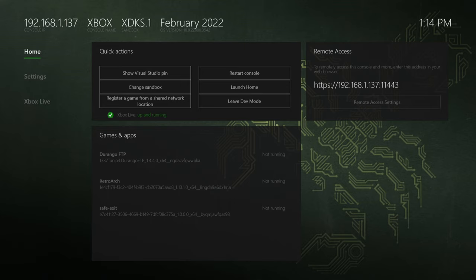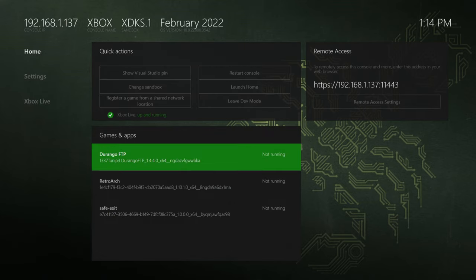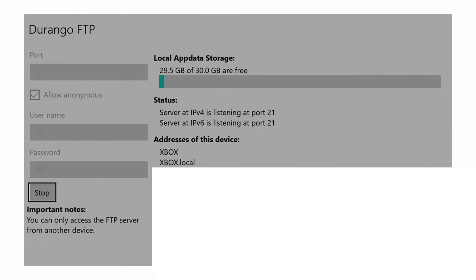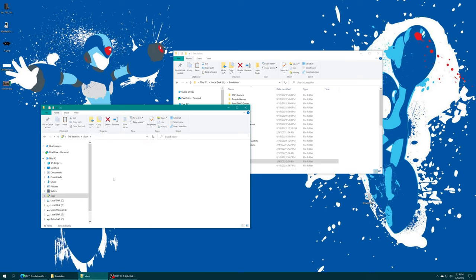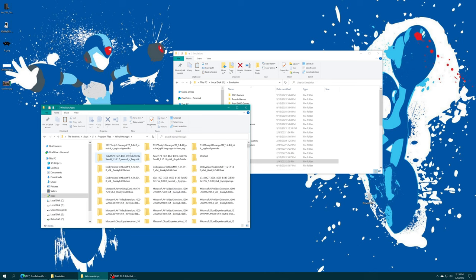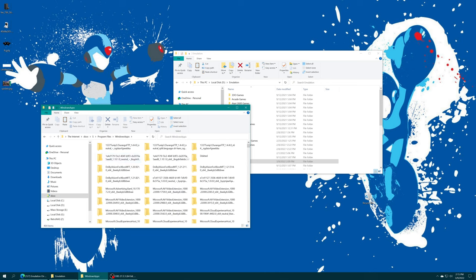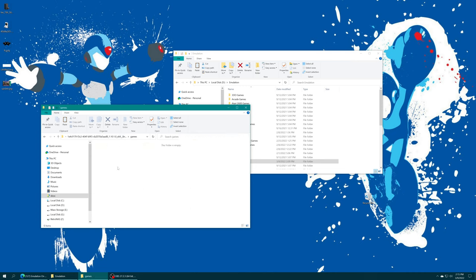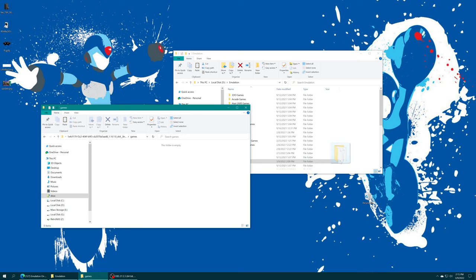If you want to store them on your S drive under dev mode, you can open up Durango FTP, start your file share, and then back on your computing device of choice you can access that Xbox file share. So then you enter into S, program files, windows apps, find your RetroArch folder with the X64 at the end, find the games folder that you created during initial setup, and then drag your N64 games right in and let it do its thing.